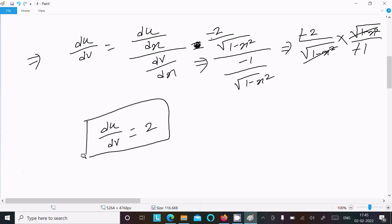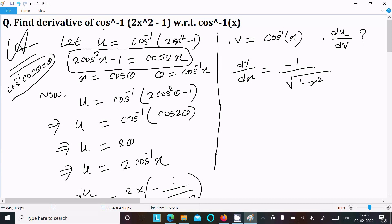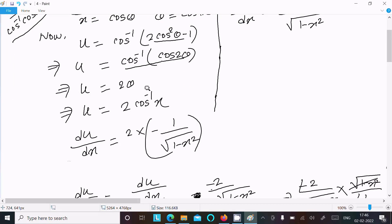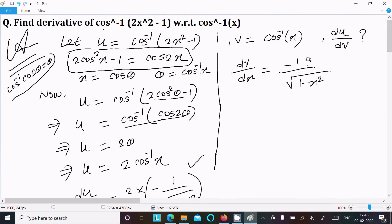So du/dv equals 2, which is the answer. To recap: assume u = cos inverse(2x² - 1). Using the formula 2cos²x - 1 = cos(2x), let x = cos θ so θ = cos inverse(x). Then 2cos²θ - 1 = cos(2θ), so u = 2θ = 2cos inverse(x).